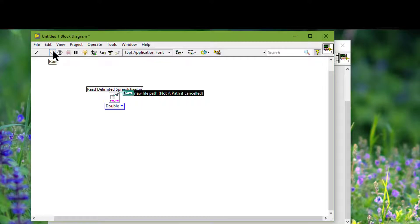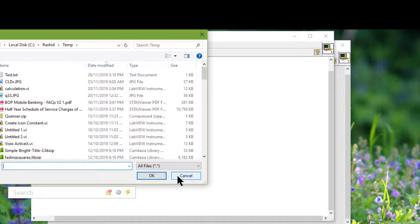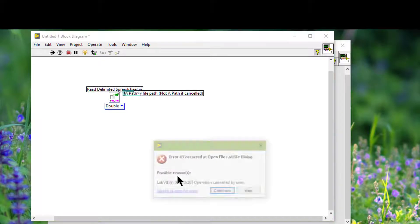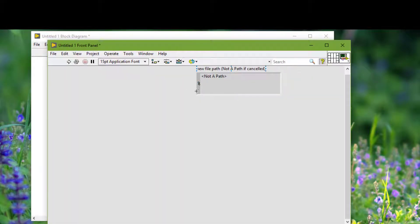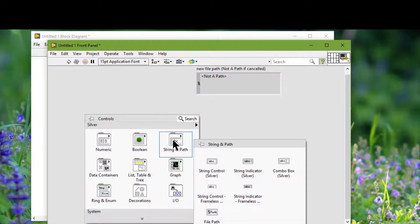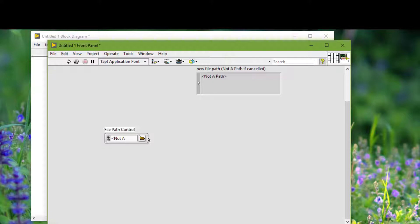Let's run the VI. This VI will ask for a path — let's not give it a path. It should return an error, and if we continue we will see that the indicator returns 'not a path'. We can use 'not a path' as the default value for a path control to detect when the user fails to provide a path.